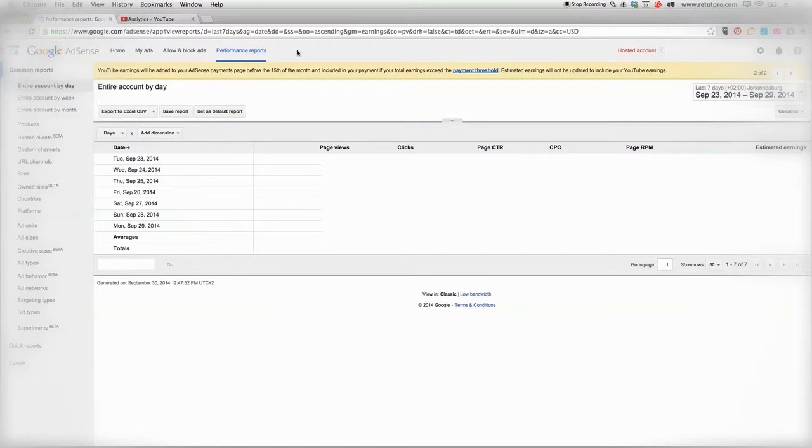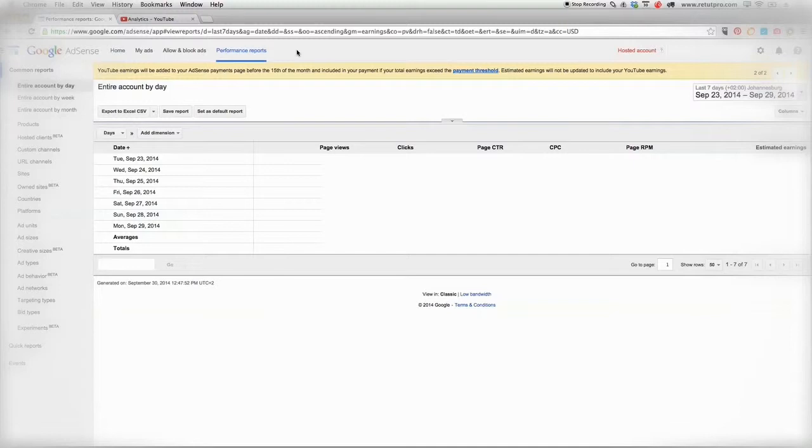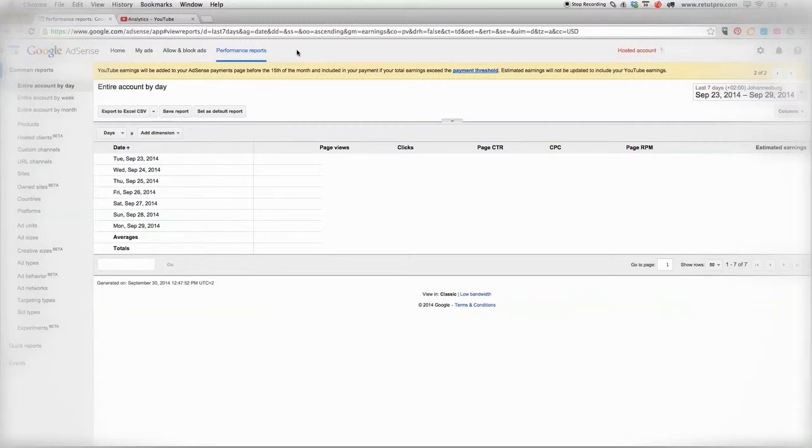I'm not allowed to show any page views, clicks, page CTR, CPC, or page RPMs from Google AdSense—I can get into very serious trouble—so I'm not allowed to show that. But I will show you from the last three months my total income, since I'm talking about this and giving this information out anyway.